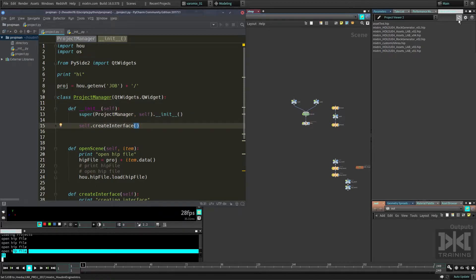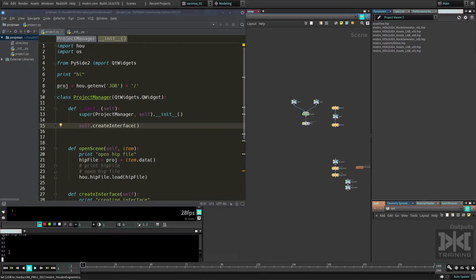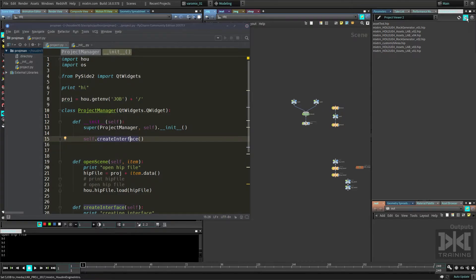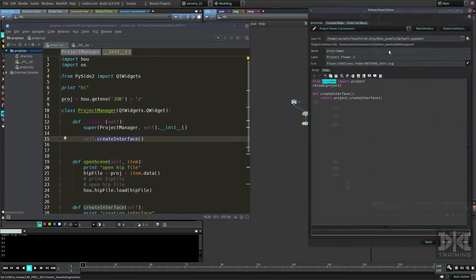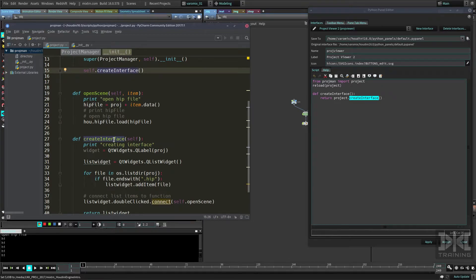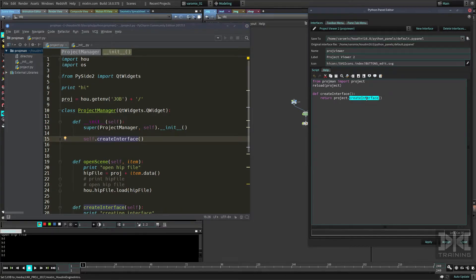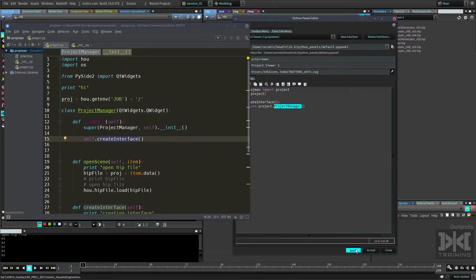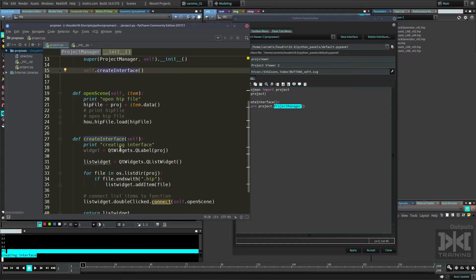It still doesn't work. Looking at the panel code, we're still calling `create_interface` directly instead of the class. What we need to do is call the `ProjectManager` class there. Now that we have the class, that's what we call from these panels. Let's apply — and now 'creating interface' is working.